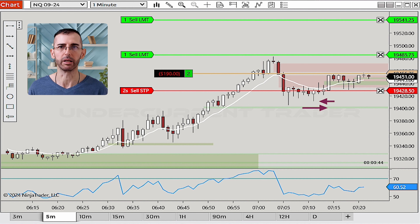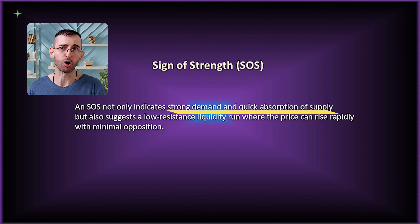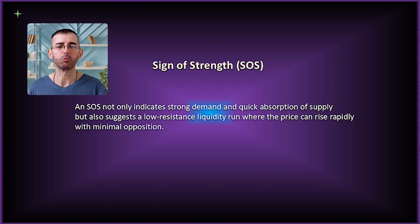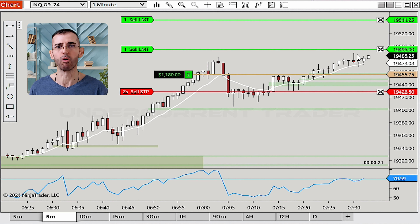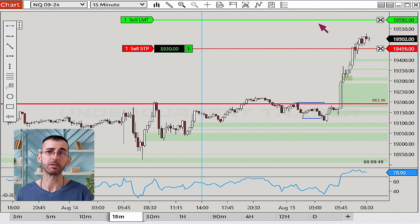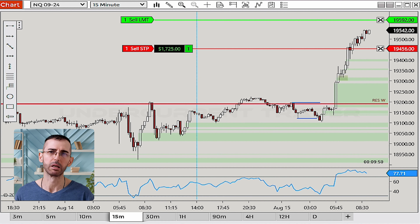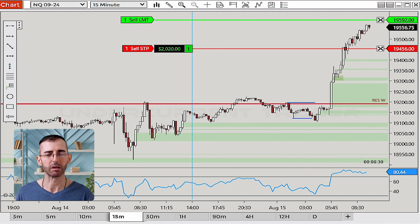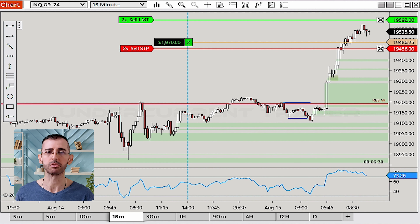The secondary test not only checks whether the downtrend is truly over, but also indicates that market makers and other large players have begun accumulating. When this secondary test reverts into a bounce or rally, it often signals a sign of strength (SOS). An SOS not only indicates strong demand and quick absorption of supply, but also suggests a low resistance liquidity run where price can rise rapidly with minimal opposition. That's my key signal here confirming the market is about to shift from an accumulation phase to a more bullish trend — which is why I placed my second profit target 125 points higher from the first contract. In trading, it's important to take a reflective approach and carefully think things through before pulling the trigger — being deliberate and measured in your entries can make all the difference if your strategy is approached in the right way.